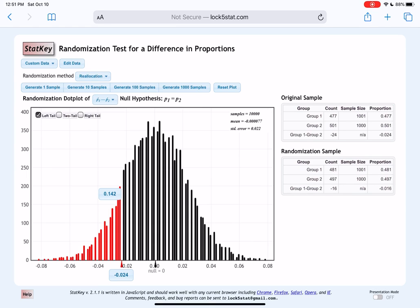Next time we're going to determine whether a p-value like 0.142 is considered big or small, which leads us into the concept of statistical significance. As always, if you have any questions, please bring them to class or send me an email. Have a great day.